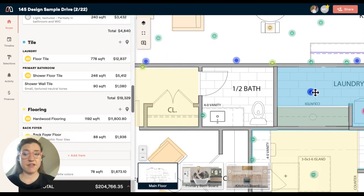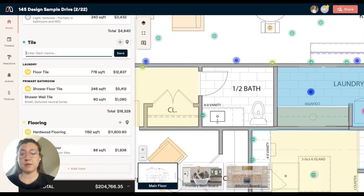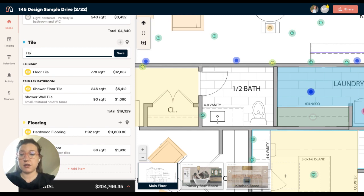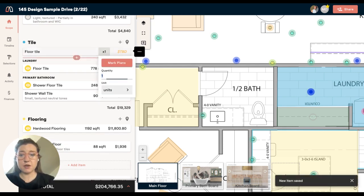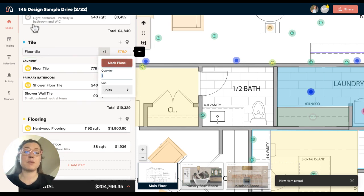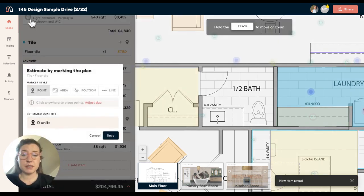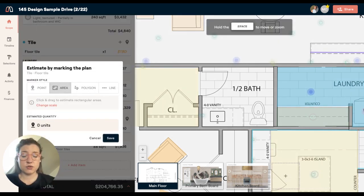I'm on this half bath right here. I'm going to go in and do a new item. I'm going to call it floor tile, press enter, and then mark the plans. I click mark plans and I click this area tool.